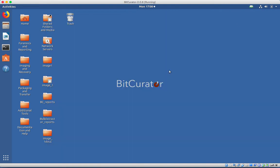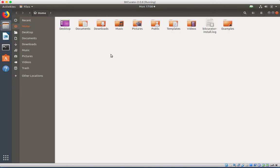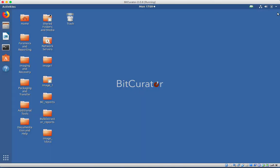The file manager in Ubuntu is called Nautilus. You can access it by clicking on Files near the top of the Unity menu or double-clicking on Home on the desktop.